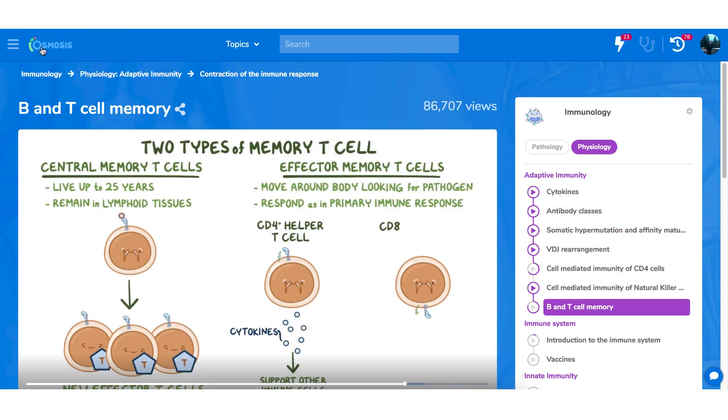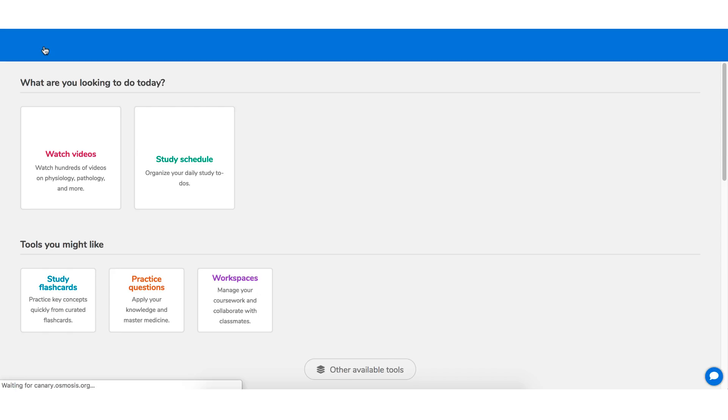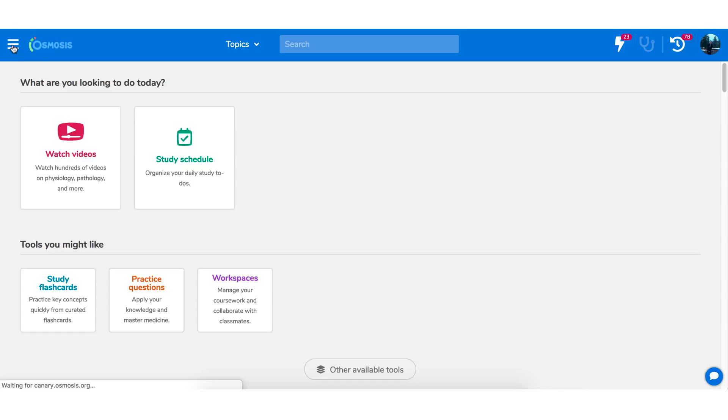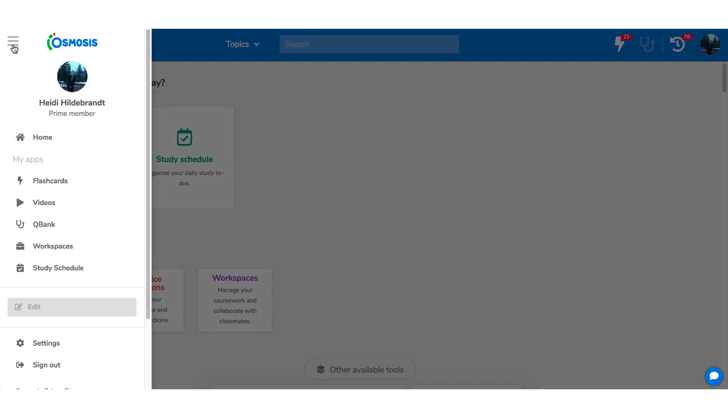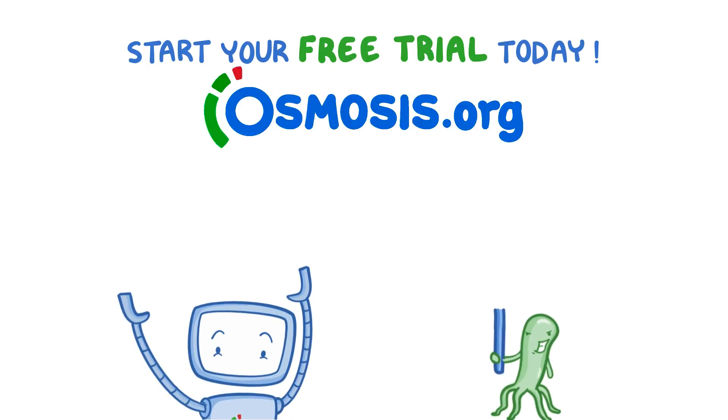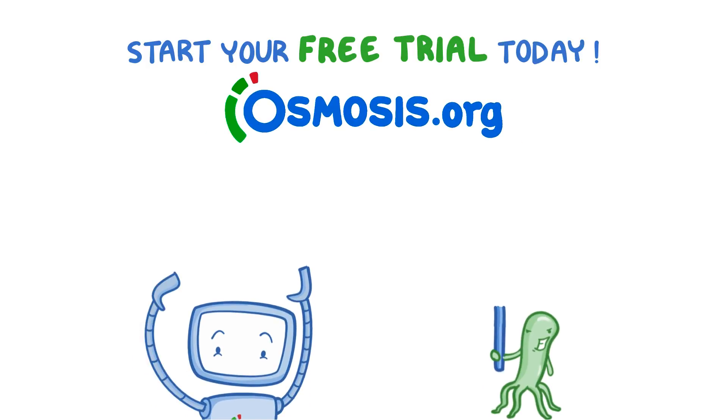Click on the logo to go directly home, or click on the hamburger menu to reveal more navigation options. Start your free trial today at osmosis.org.